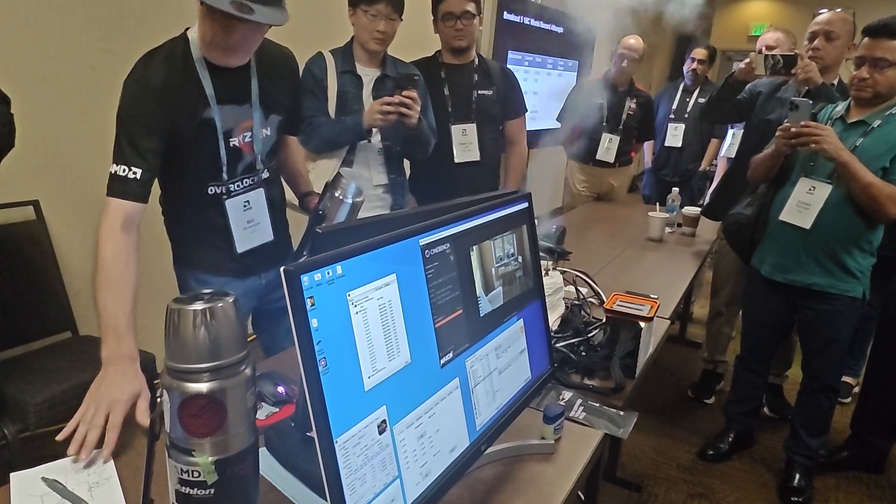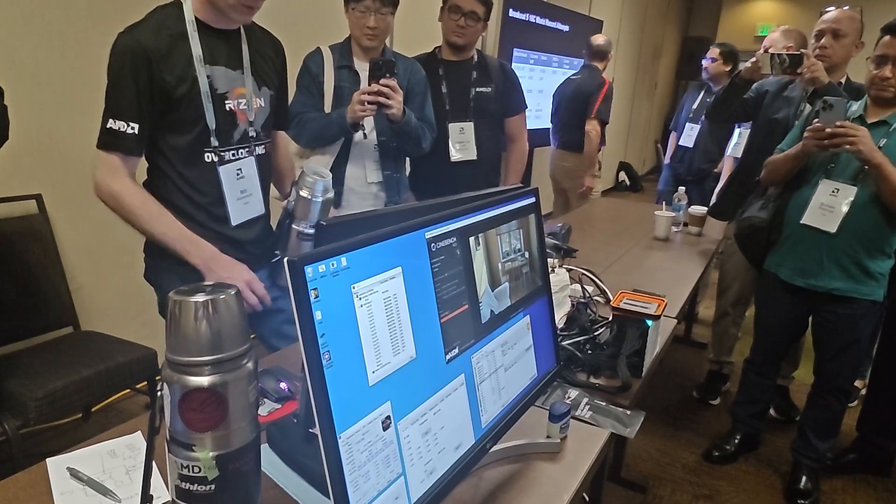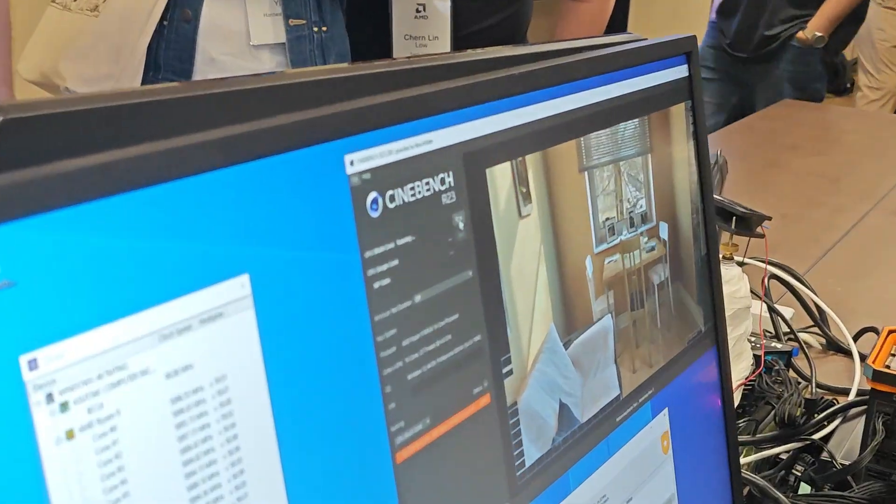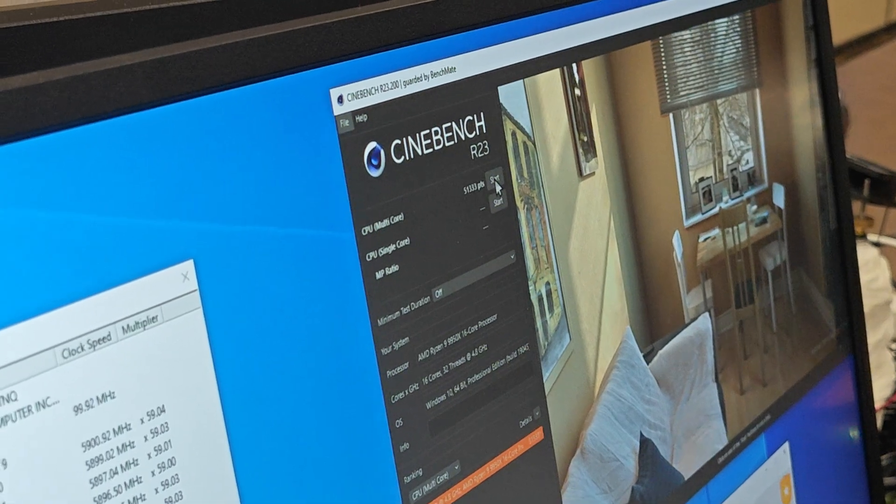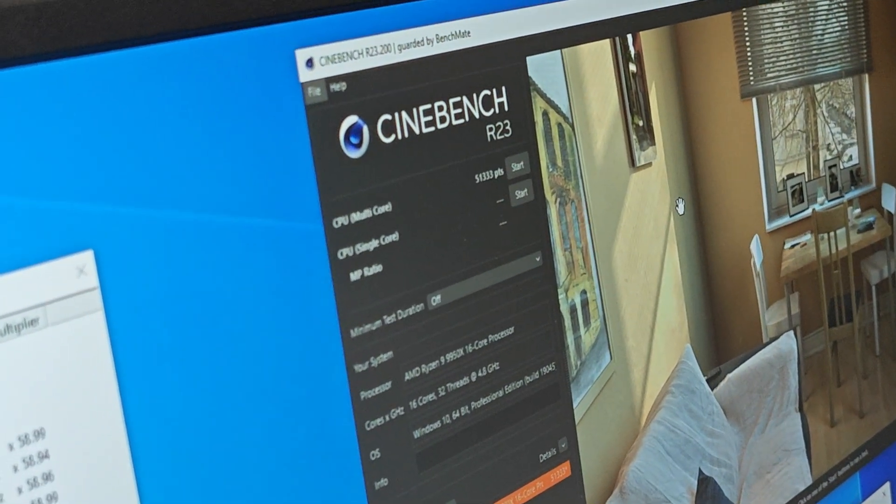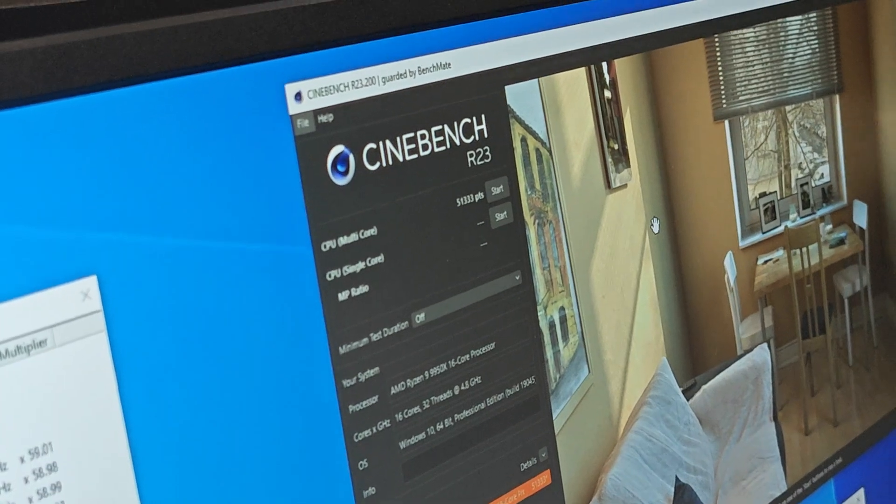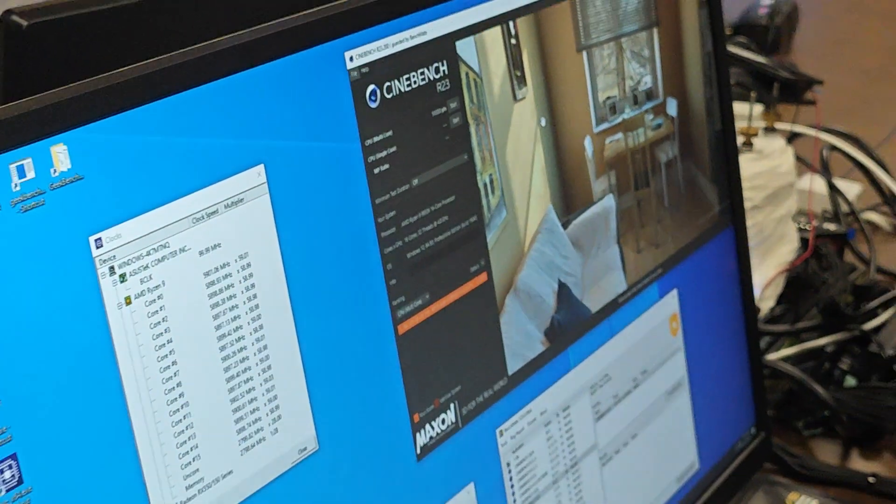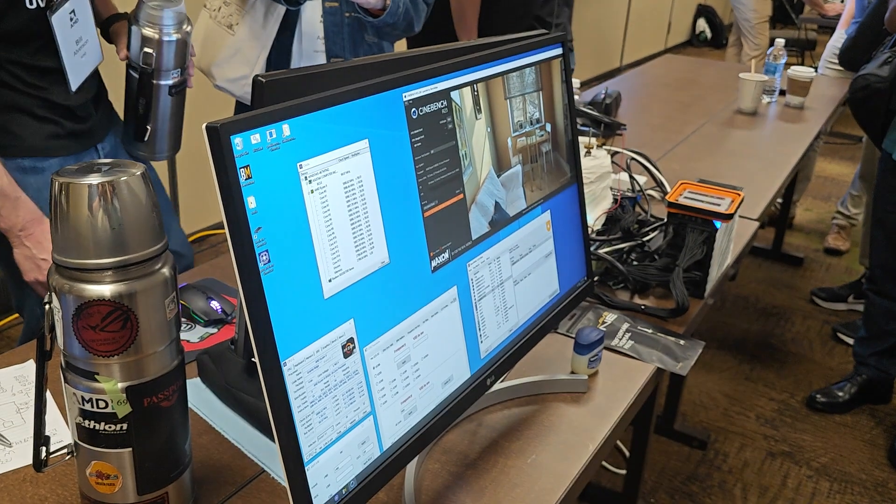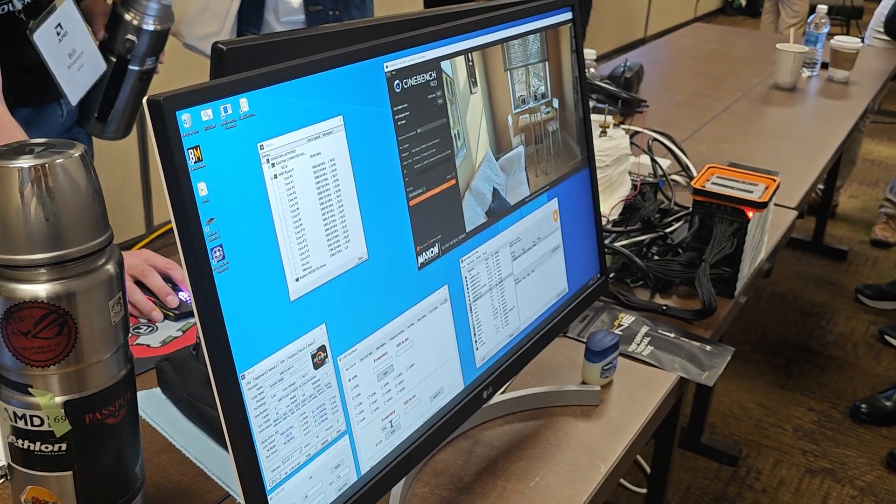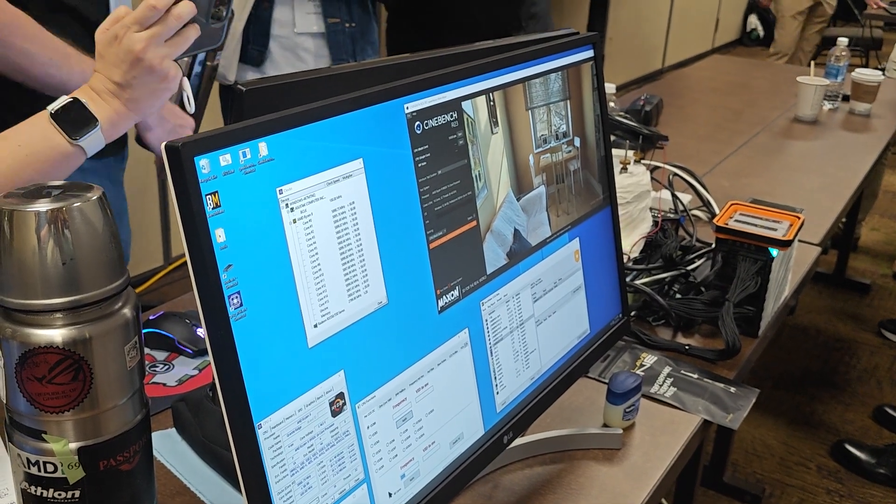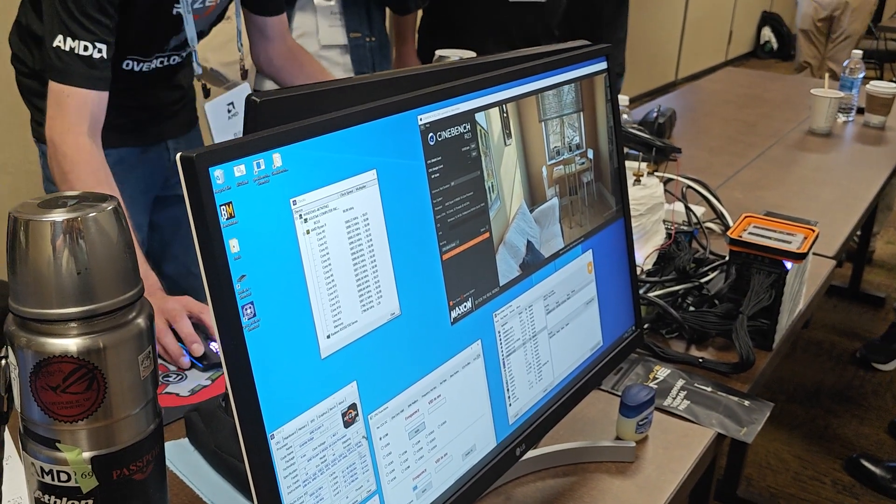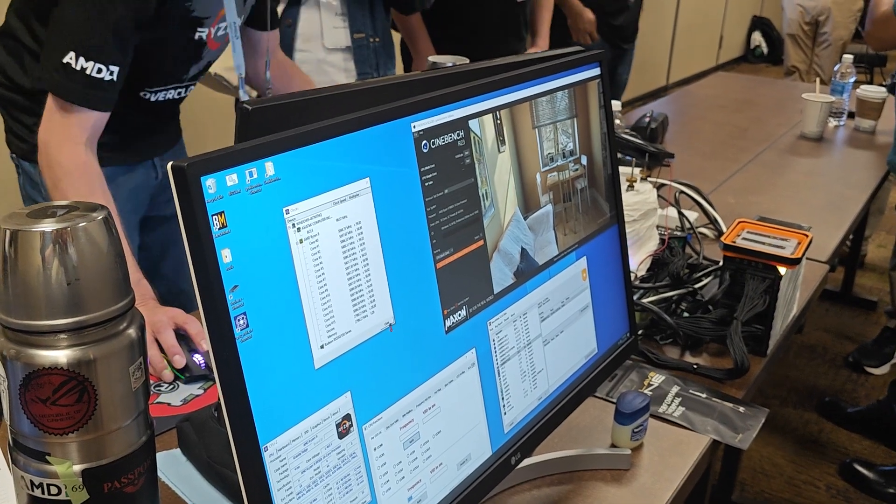So the world record was 50,843 at 6.7 gigahertz. Now we're running 5.9 and that beat it by a lot more than I thought. 51,333. At 5.9. You broke the 6.7 record. Splay isn't going to be happy, but I think we can do better because I already got 50 something earlier.